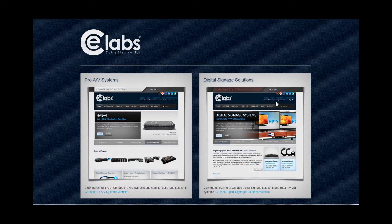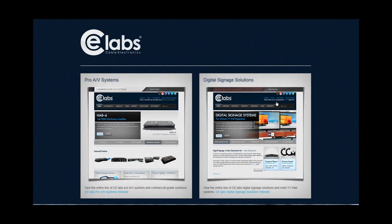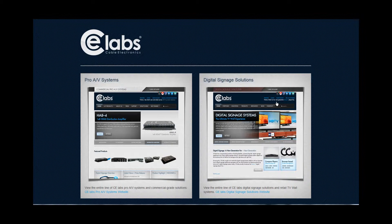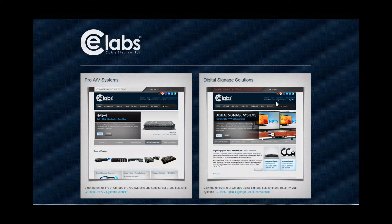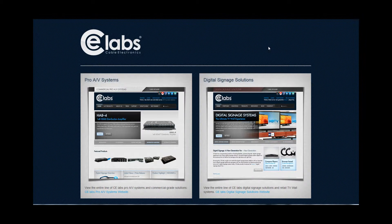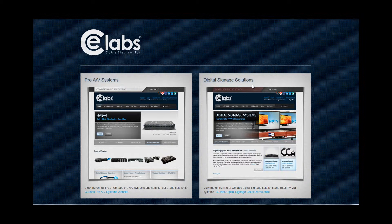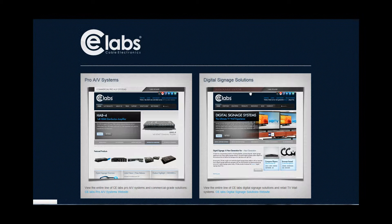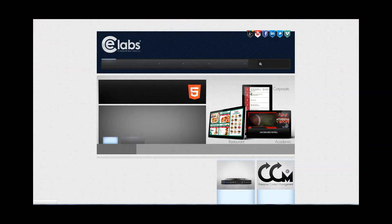Okay, the first thing we need to do is open our browser and navigate to www.celabs.net. Once there, you'll see our opening portal with our two websites, ProAV Systems and Digital Signage Solution. Click on the Digital Signage Solution on the right-hand side of the screen.